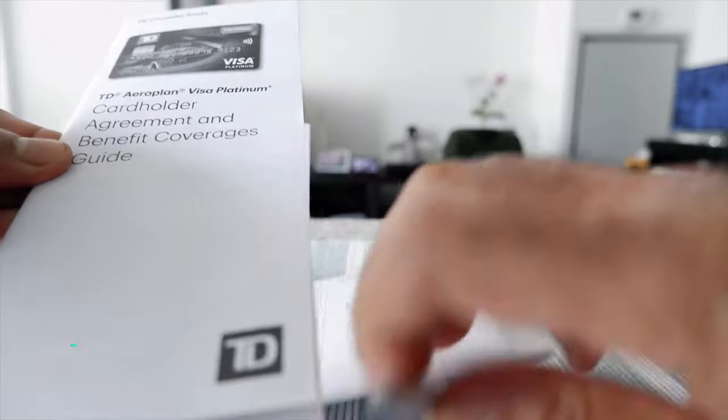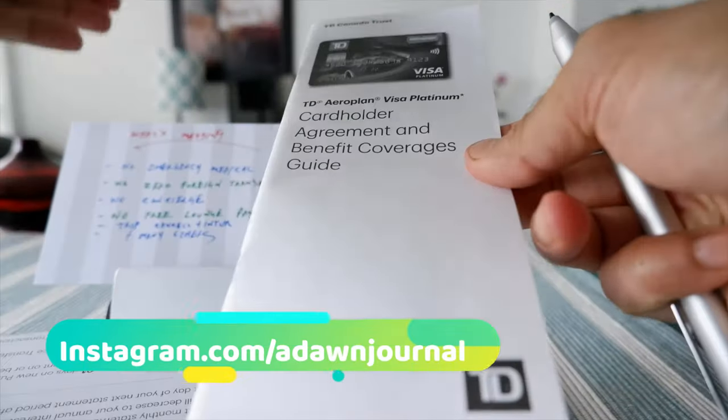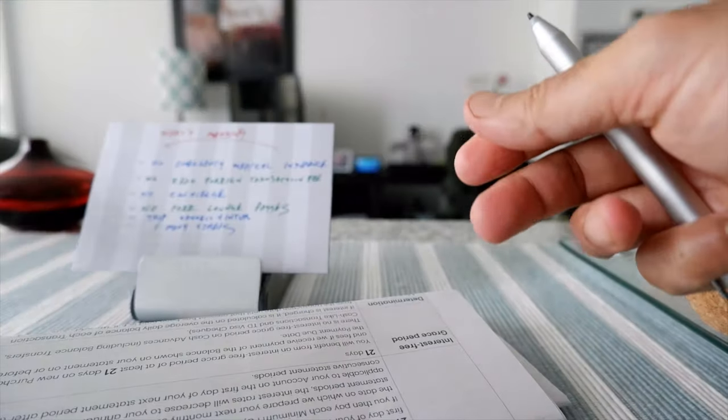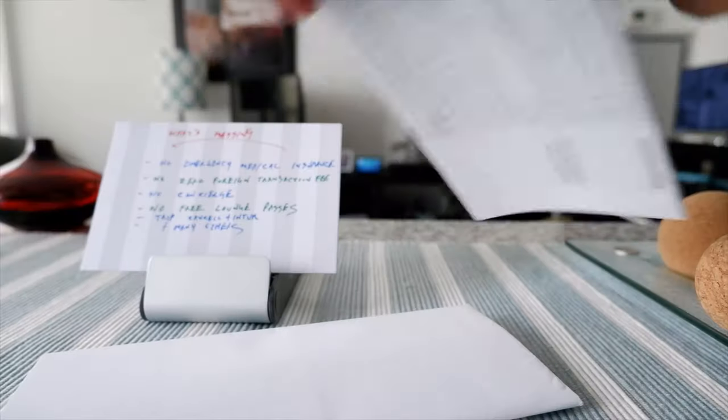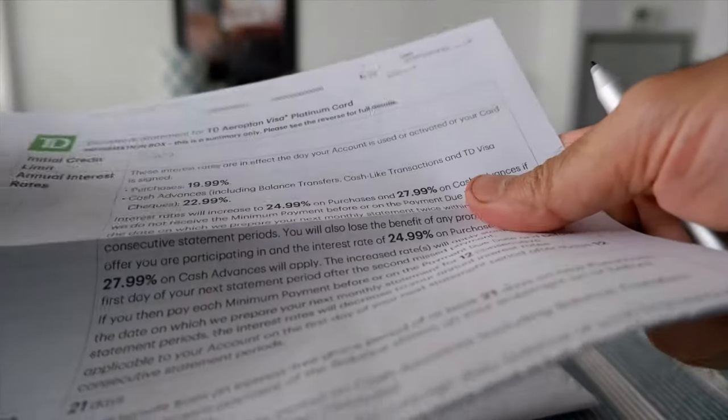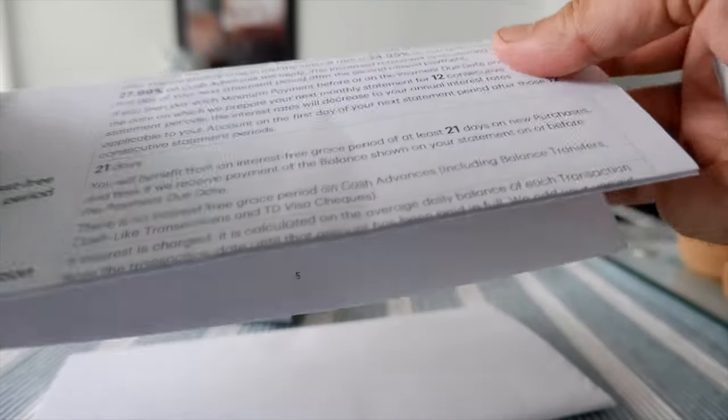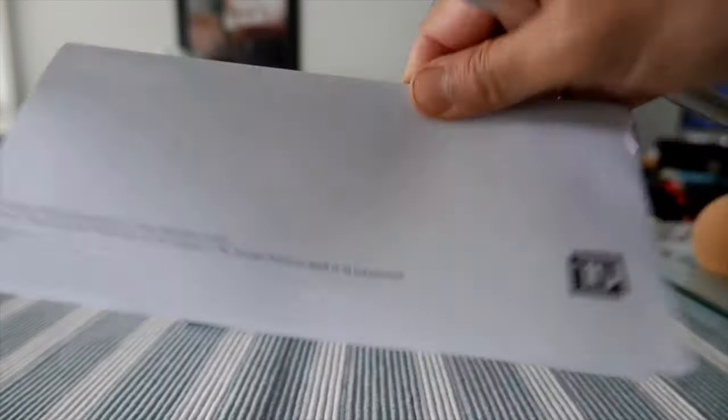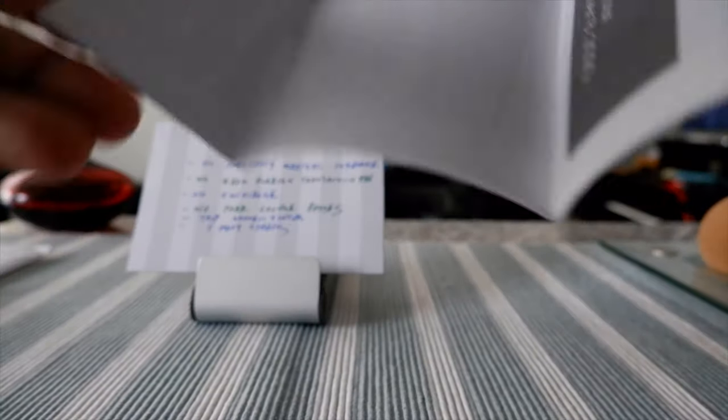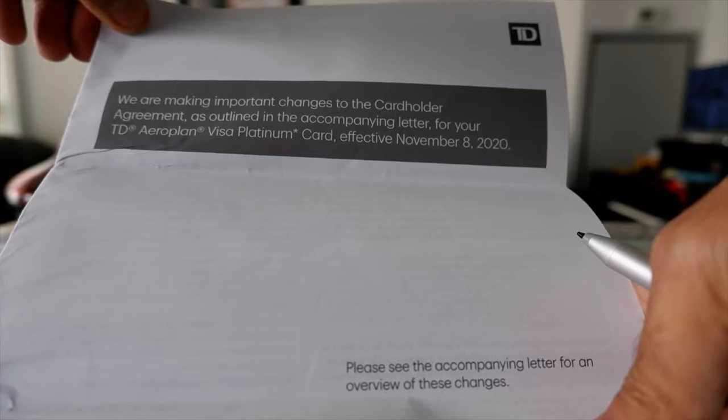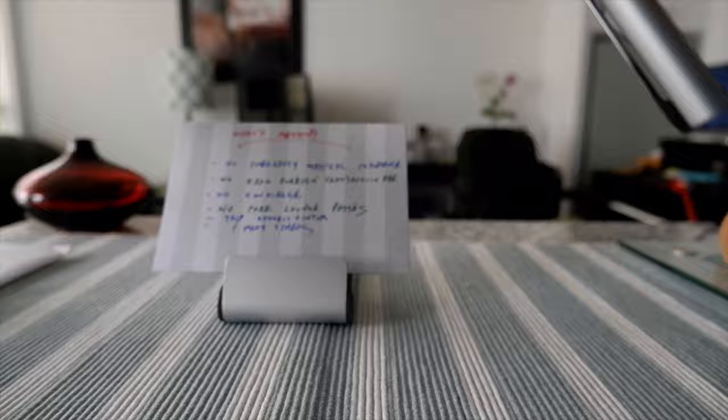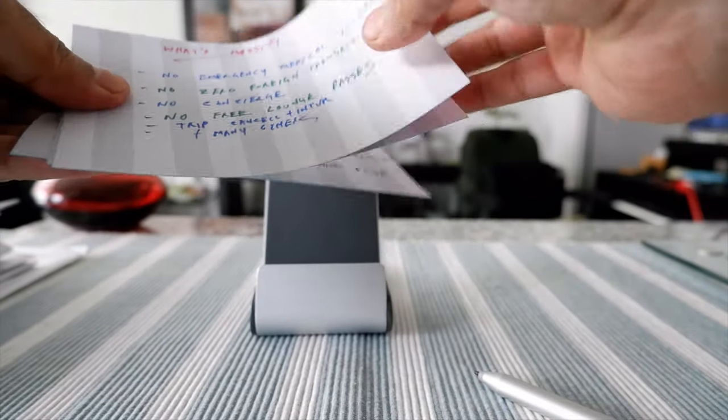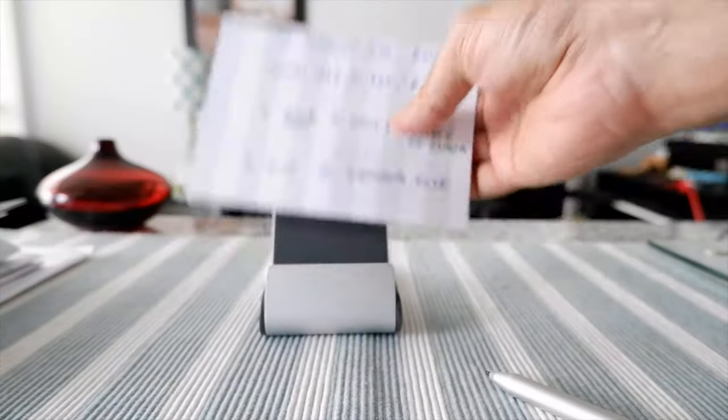We have a brochure which is a TD cardholder agreement and benefit coverage. I'm going to cover the basics on my index card. Then we have another information folder which describes the annual fee, grace period, and foreign currency fee. They attached another brochure giving the outline of the changes coming November 8th.